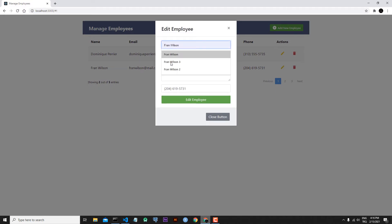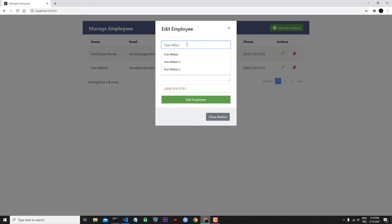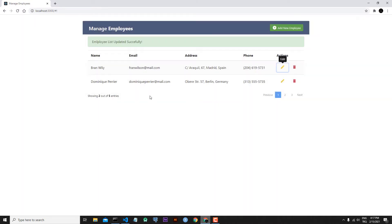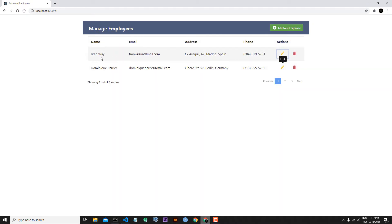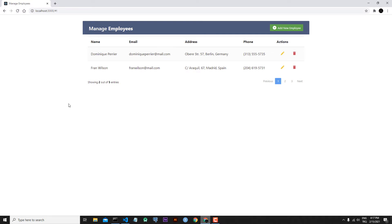Let's change the name from Fran to Bran Willie. We click Edit Employee, we receive our success message, and as you can see we updated our employee successfully. But after we refresh the page, our changes are gone.